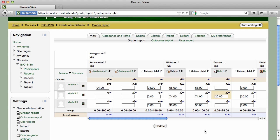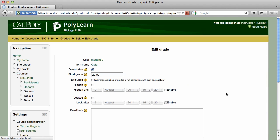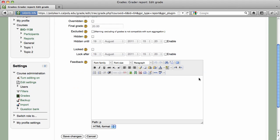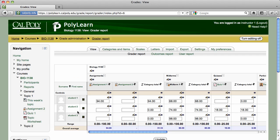If at any time you wish to return to the original score before being overridden, click on the Edit icon for that grade cell. Remove the check mark next to Overridden. Scroll down and click on the Save Changes button. The highlight around that cell will be removed and the original grade entered.